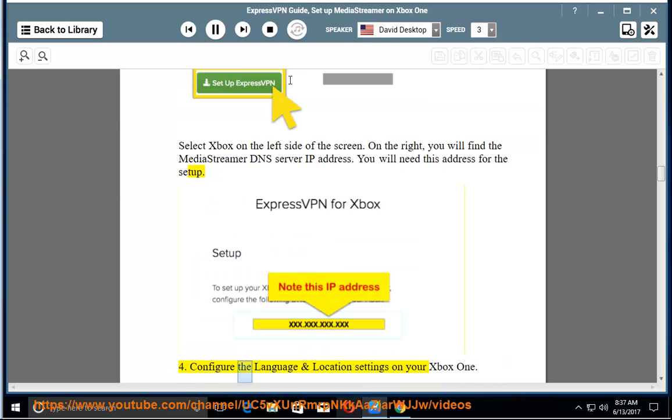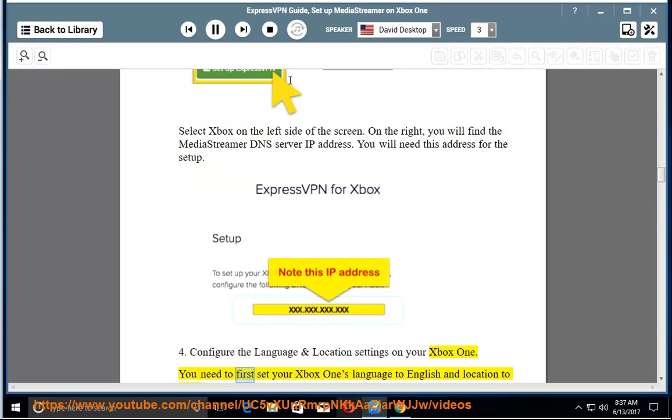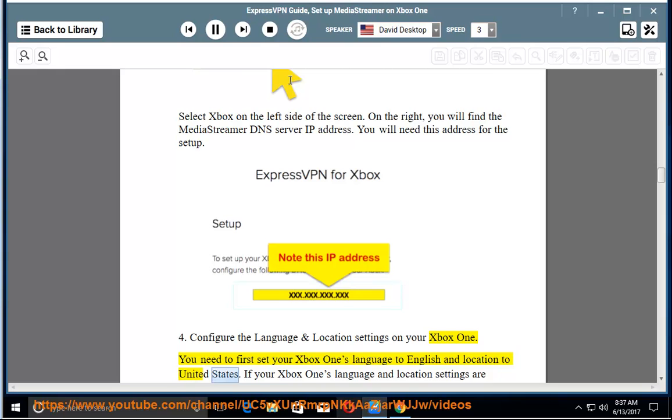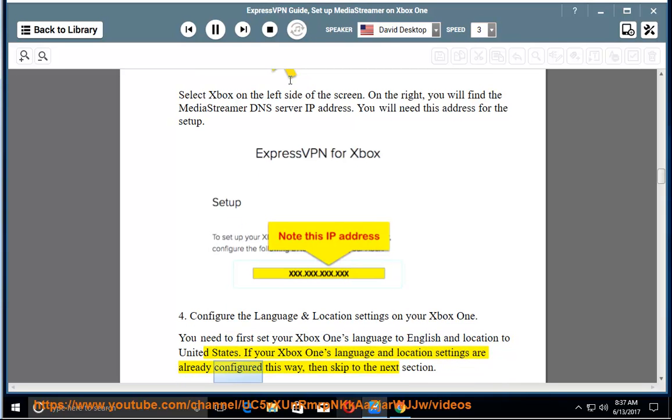4. Configure the language and location settings on your Xbox One. You need to first set your Xbox One's language to English and location to United States. If your Xbox One's language and location settings are already configured this way, then skip to the next section.